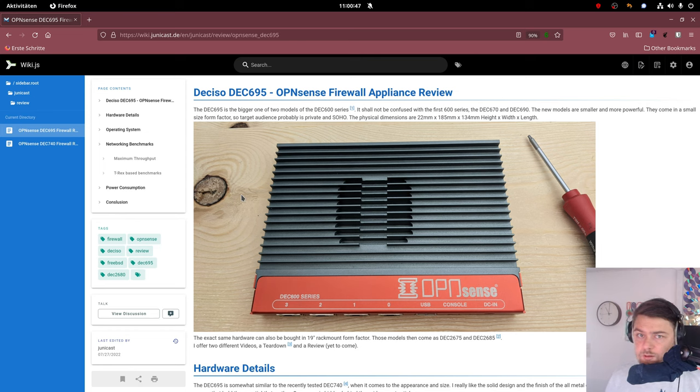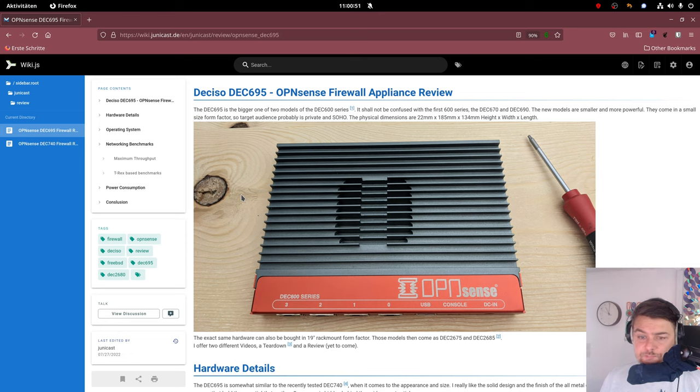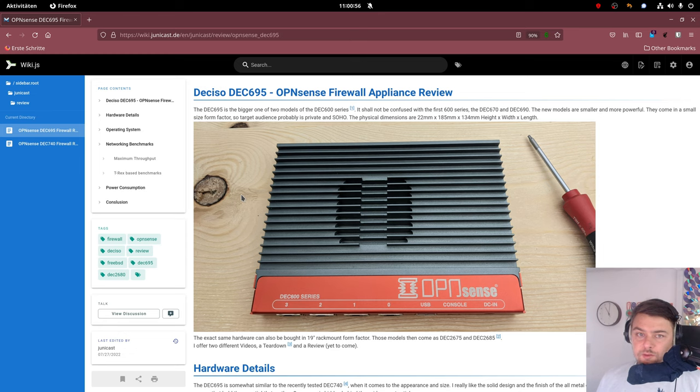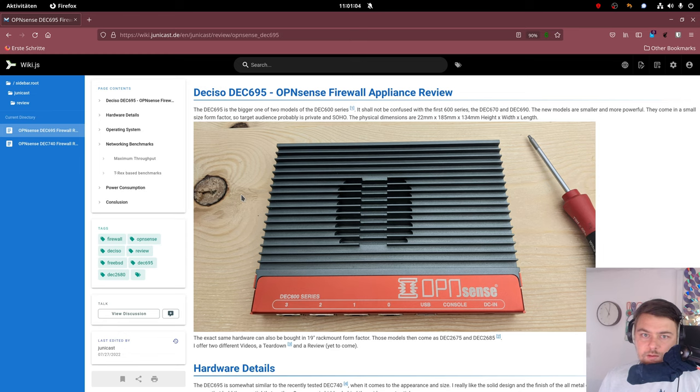So it is absolutely silent during working hours and this is why I think the target audience for this kind of device is more like the private customer or Soho like small office and home users.